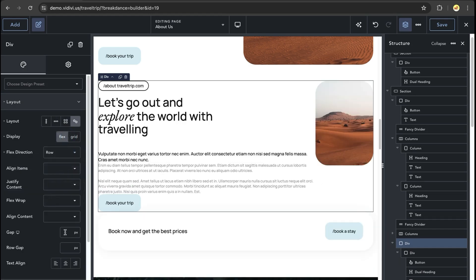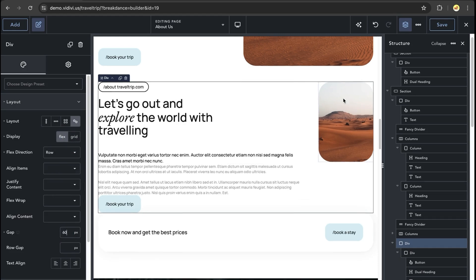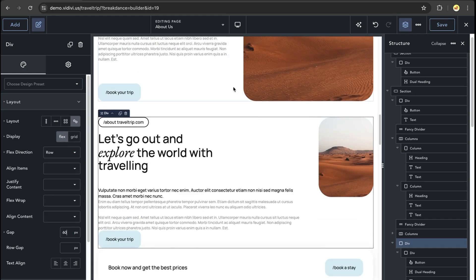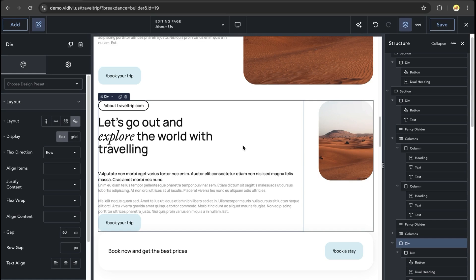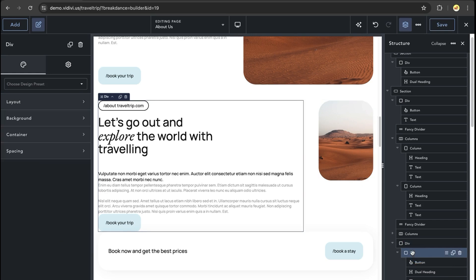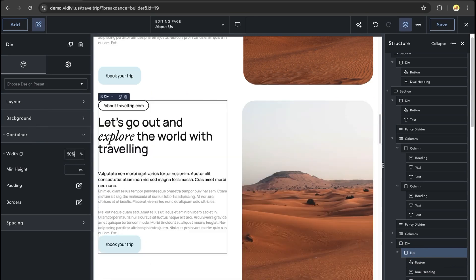Next, we're going to add a gap of 60 pixels because that is what the columns element uses. Then on each of the divs, we're going to open up the container and set the width to 50%.